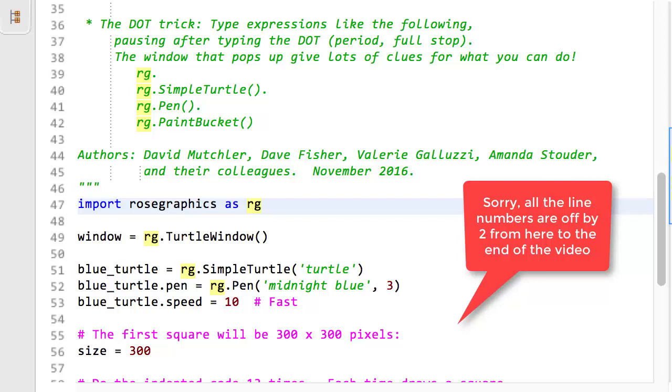The class name identifies the type of thing being constructed, turtle window, simple turtle, and pen objects here. The module name identifies the module, that is, file, where the details of the class appear.